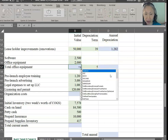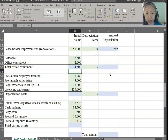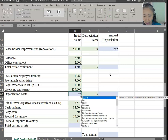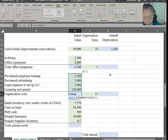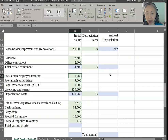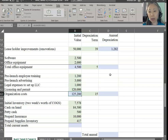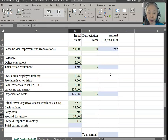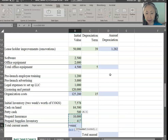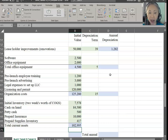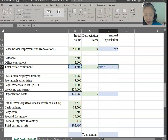Annual depreciation is the value divided by the term. Total office equipment is $2,500 and $2,000, so that's $4,500. Organization costs — we need to sum up other expenses incurred before the company is launched. The accounting rule is that before you launch a business, these are not expenses; you have to capitalize them. That means you cannot write off the entire $125,000 as an expense; instead, you have to depreciate it. Total current assets are consumables and will not be depreciated.